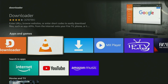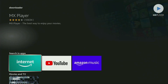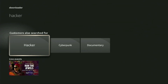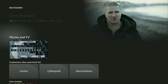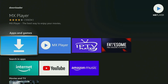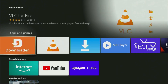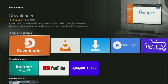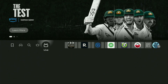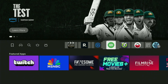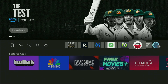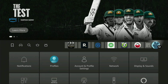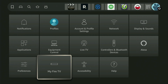But after you get Downloader, it is not over yet. We still need to set it up. In order to set up Downloader, we'll have to go to the settings on your device. Click on the button with the gear icon, scroll down, and then go to My Fire TV.